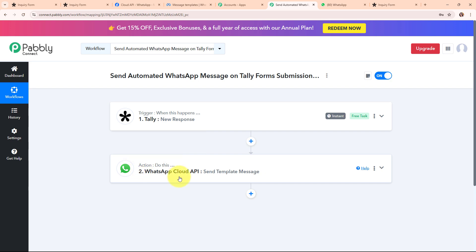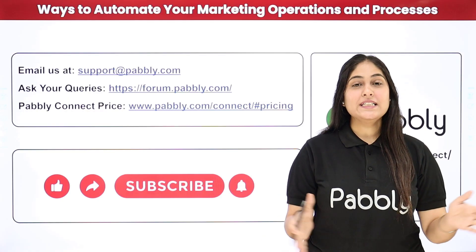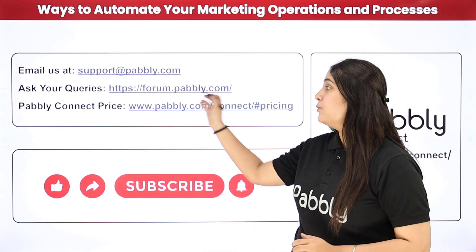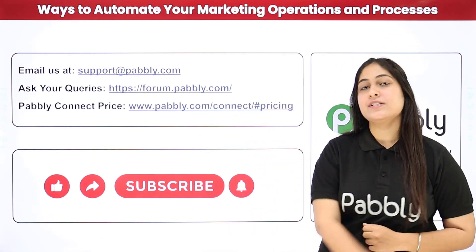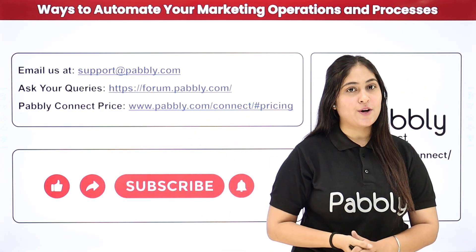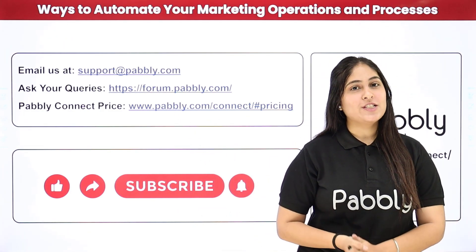To summarize: we took Teleforms as our trigger and WhatsApp Cloud API as our action, so that whenever a new response is received through Teleforms, an automated WhatsApp template message is instantly sent to the person who made the form submission via WhatsApp Cloud API. If you want to use the same workflow, you can find the clone link in the description box below. For any doubts email support@pably.com, for queries visit forum.pably.com, and for pricing visit www.pably.com. If you liked the video please subscribe to our channel and share it with your friends.